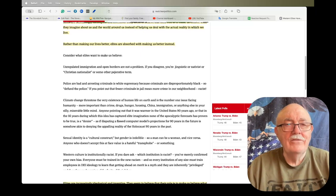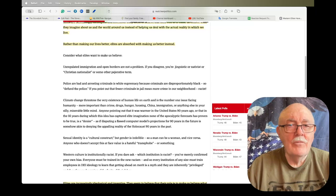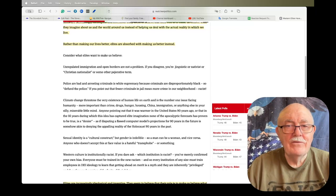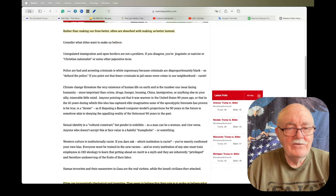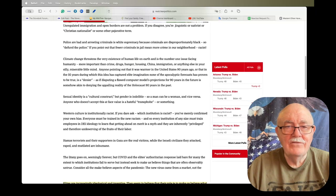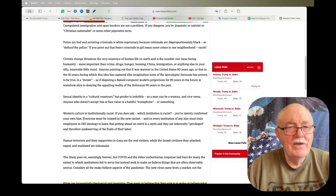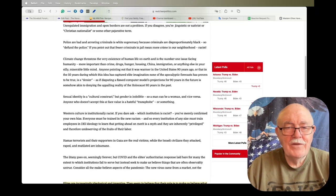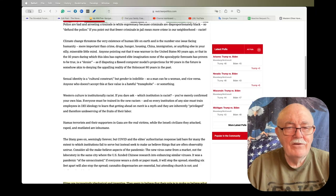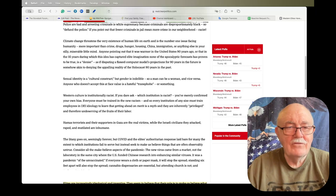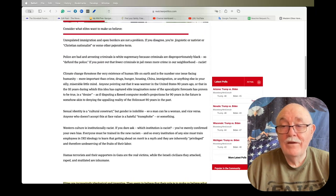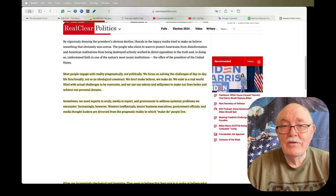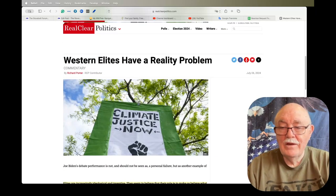And then it goes on to list some of the things the elites want us to believe: that unregulated migration and open borders are not a problem, the police are bad and arresting criminals is white supremacy, climate change threatens the very existence of human life on earth, sexual identity is a cultural construct but gender is indelible, Western culture is institutionally racist, and Hamas terrorists and their supporters in Gaza are the real victims while the Israeli civilians they attacked, raped, and mutilated are inhumane. Yeah, that's some of the things they want us to believe for sure.